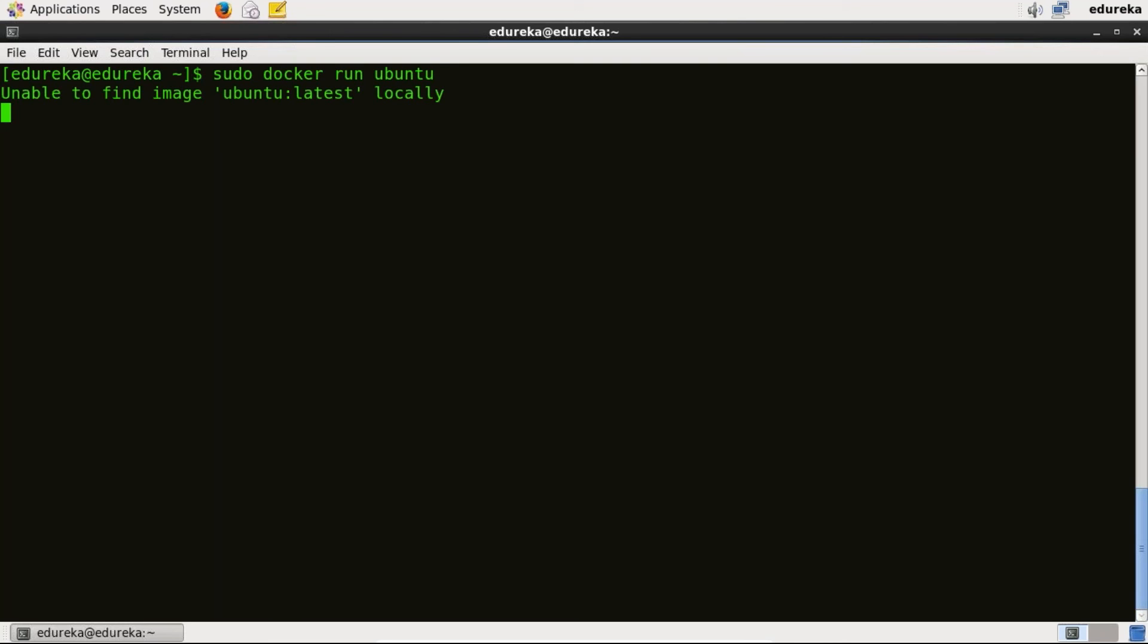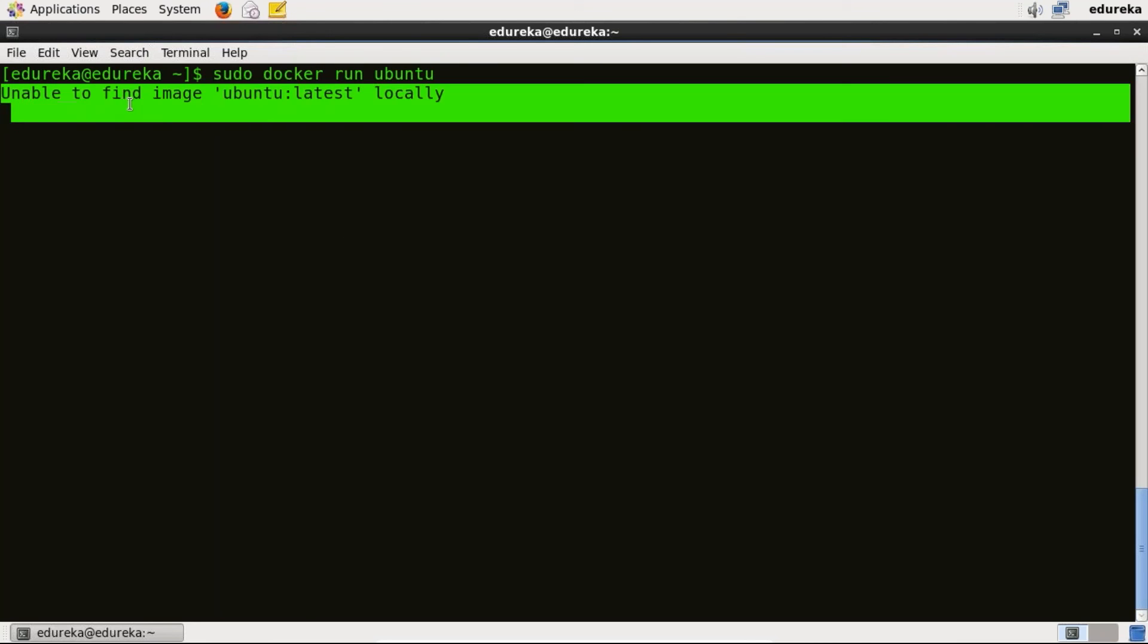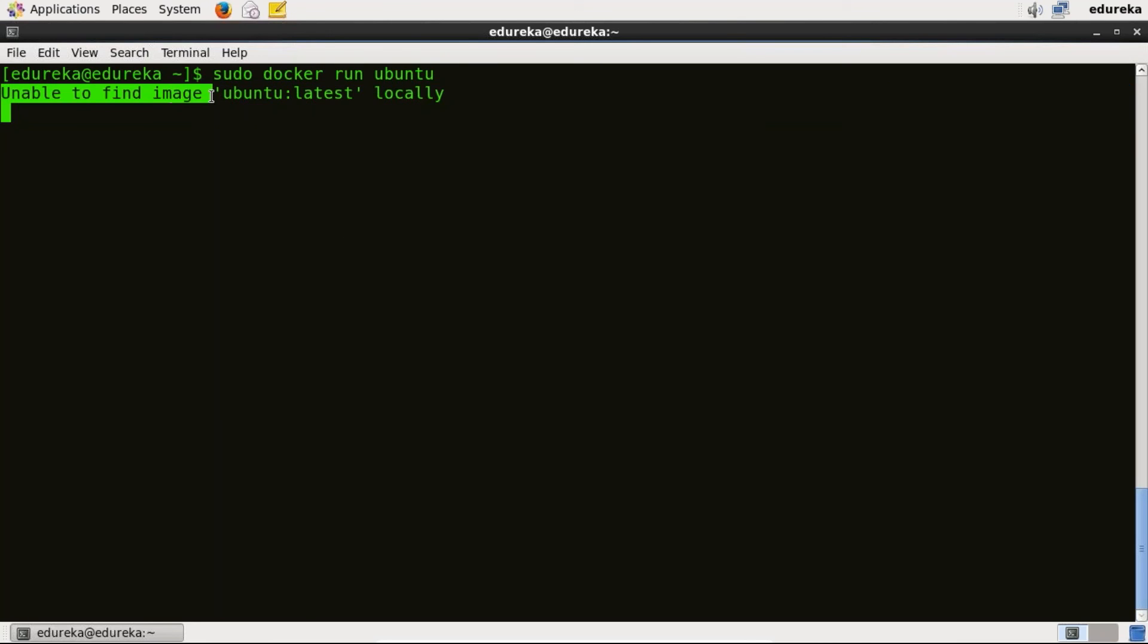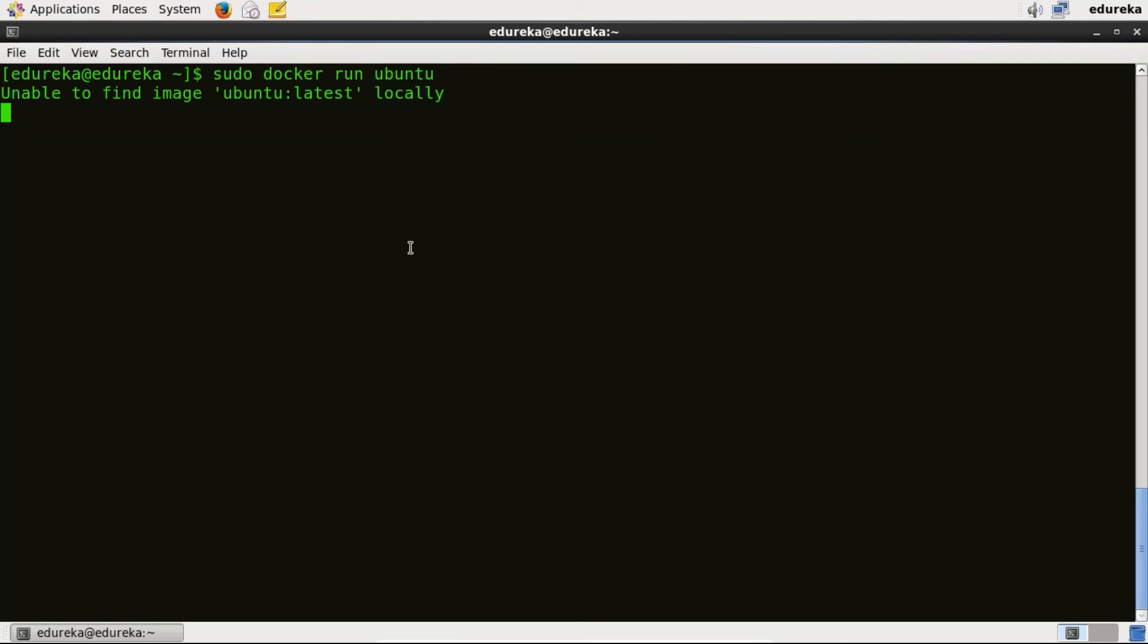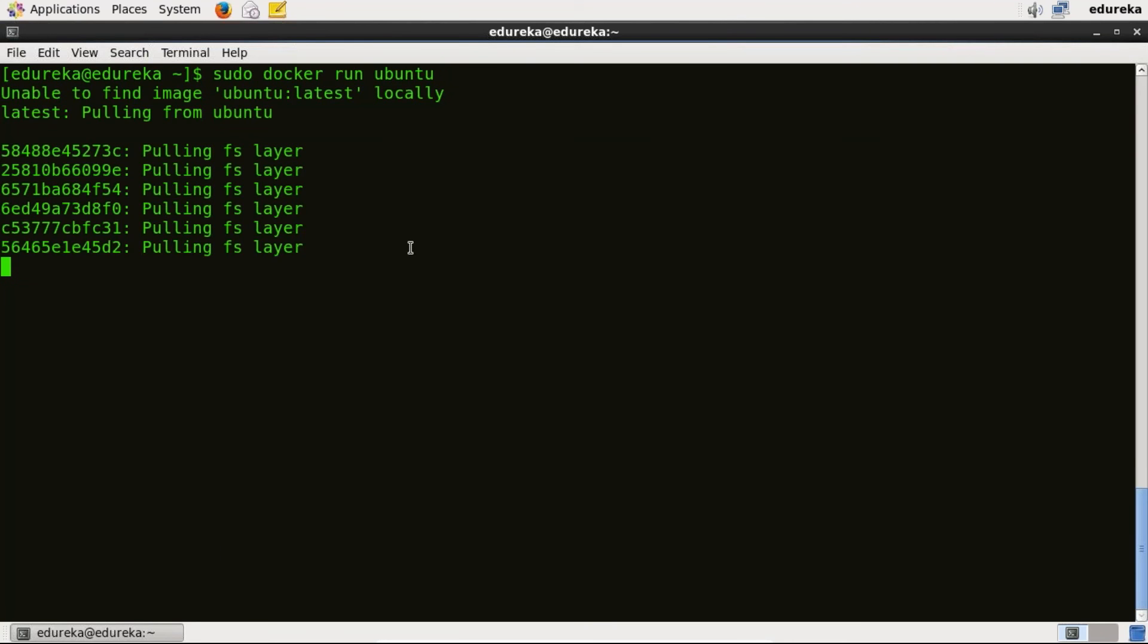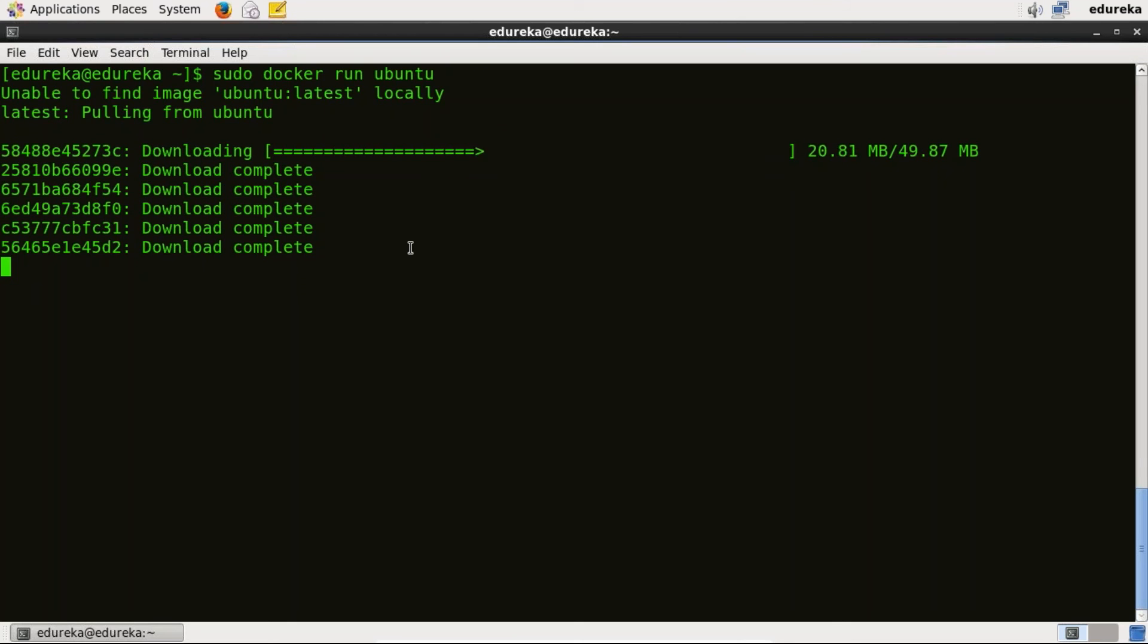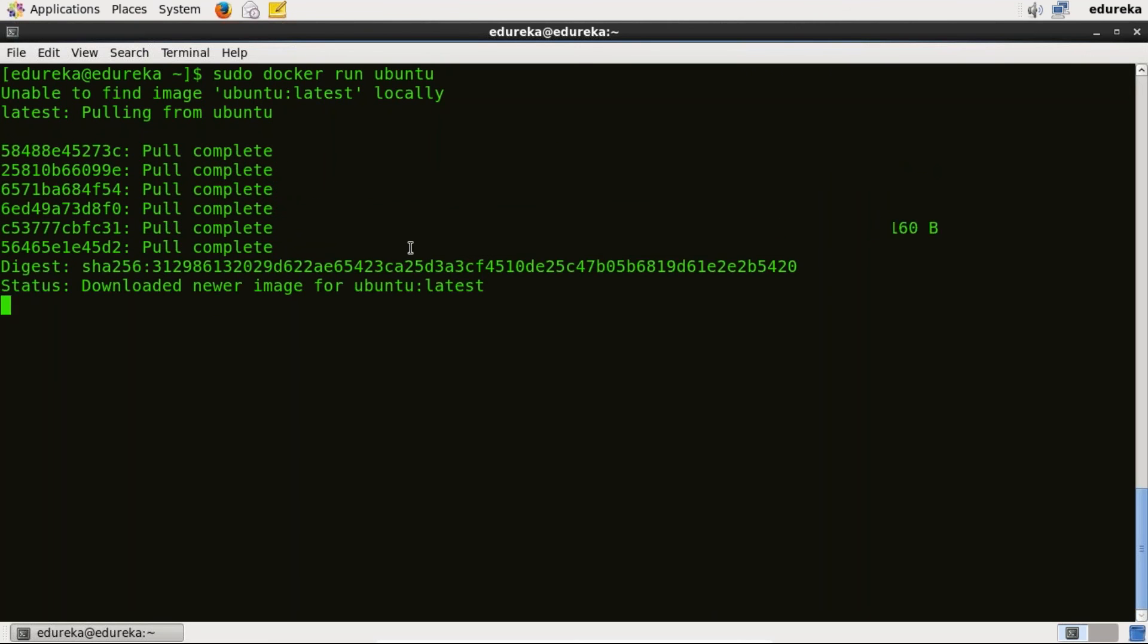As you can see unable to find image. I can highlight that at my cursor as well. So just notice it is unable to find an image locally. That means it is pulling from registry.hub.docker.com. So it has downloaded newer image for Ubuntu.